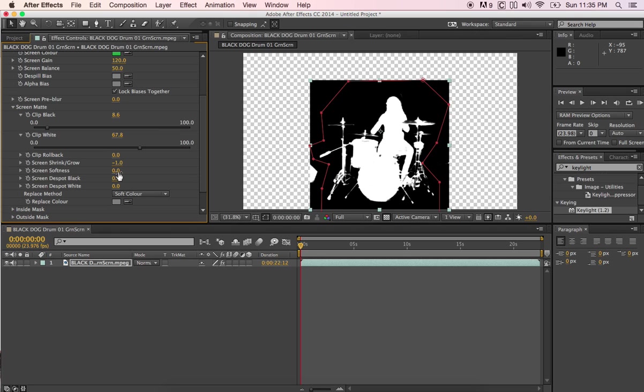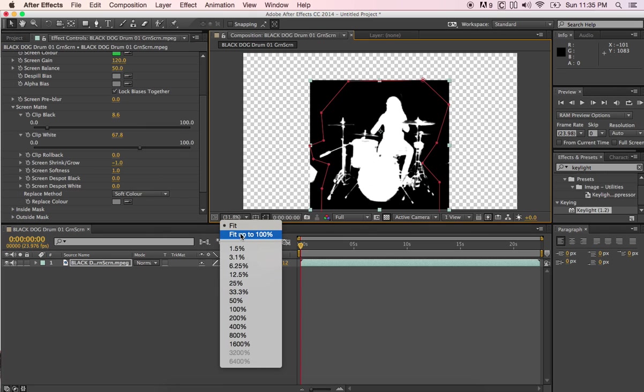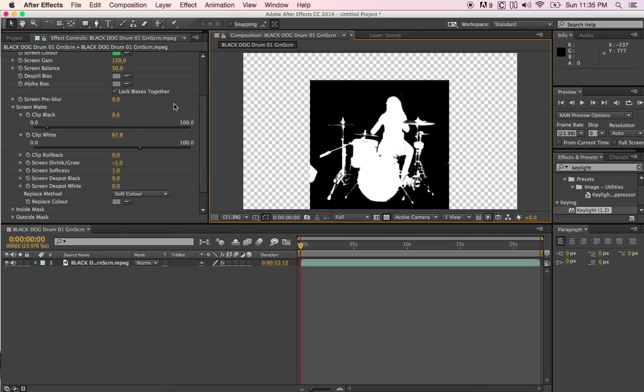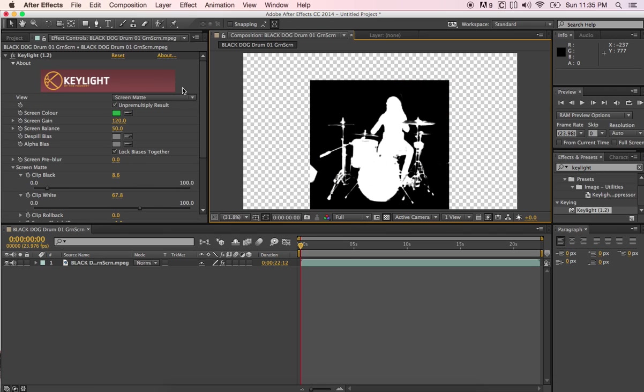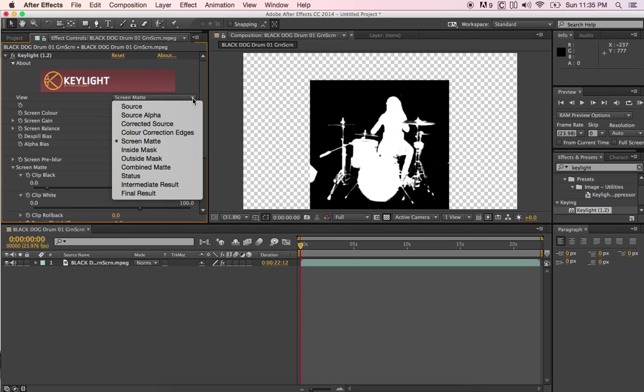On the soften, I'm going to add one. Sometimes you might have to add two, depending on your footage, or 1.5. So screen shrink and glow is going to shrink the surrounding area. Let me go back over here. Now we're going to go back up here and we're going to go to final result.